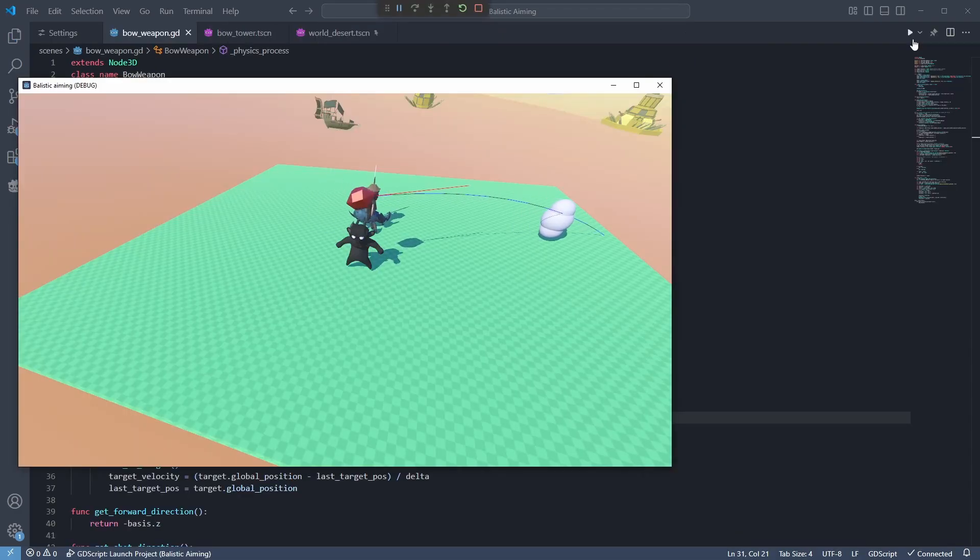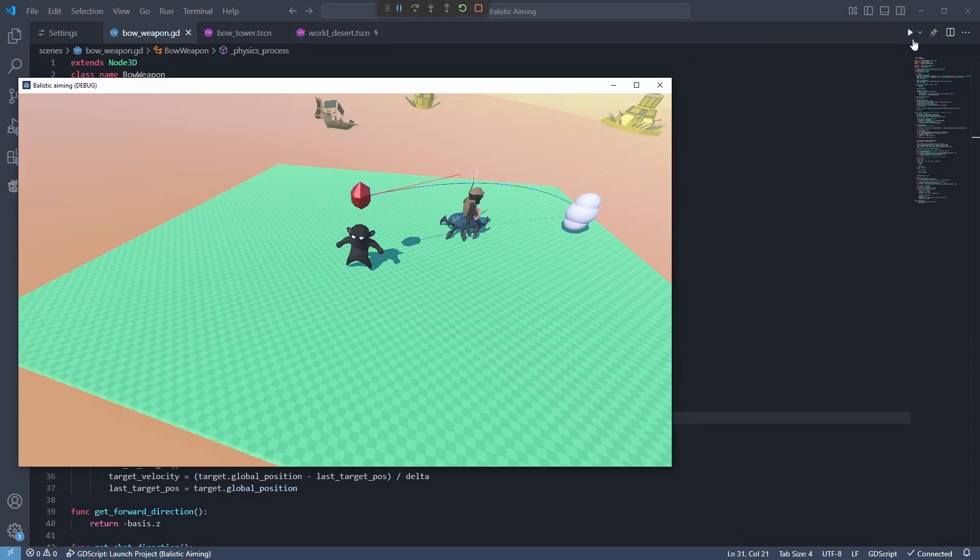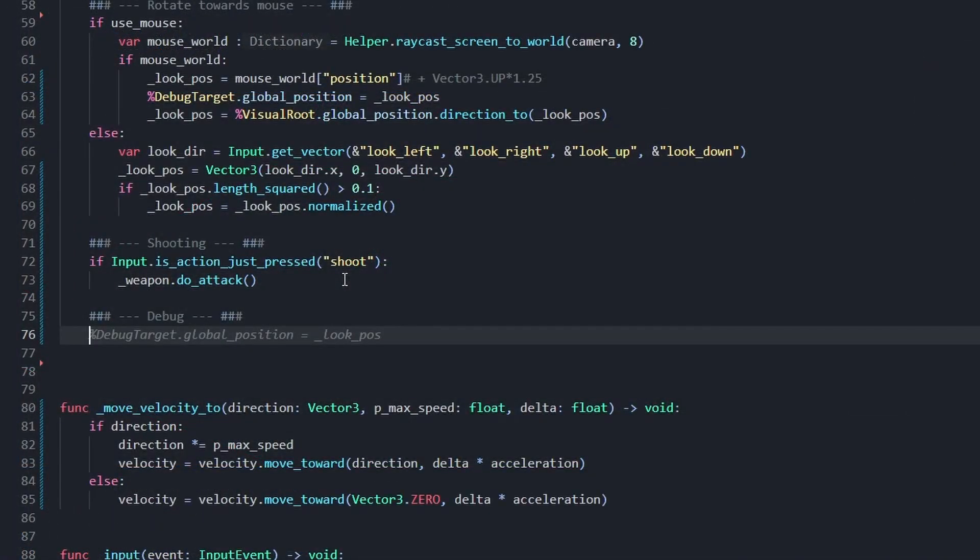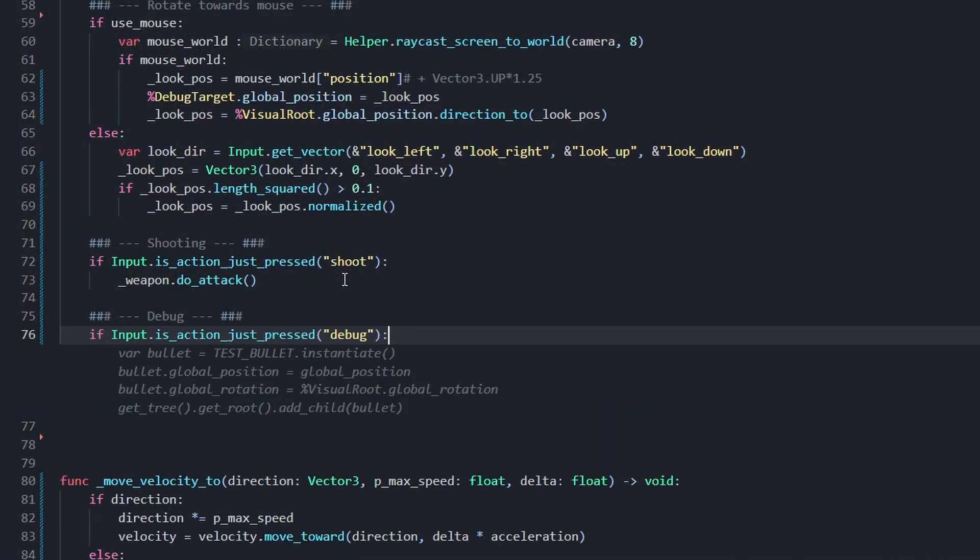But that's it. Setting up GDScript for VS Code is really easy and can be very helpful for bigger projects. I hope this video helps, and until next time.